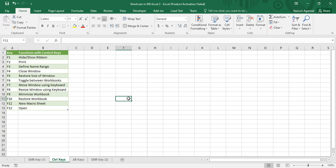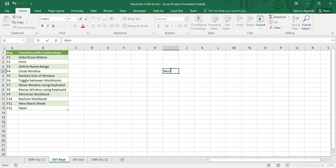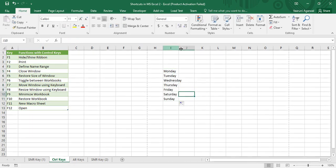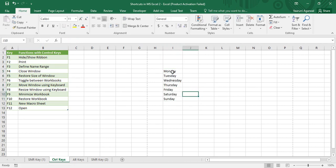Using the shortcut Ctrl+F3, we can define a name range. A name range is a named array that helps us reference a particular range of data from anywhere in the workbook. Suppose I have some data like the days of the week ranging from Monday to Sunday, and I want to name it. I just select all the data I want to provide a name for.